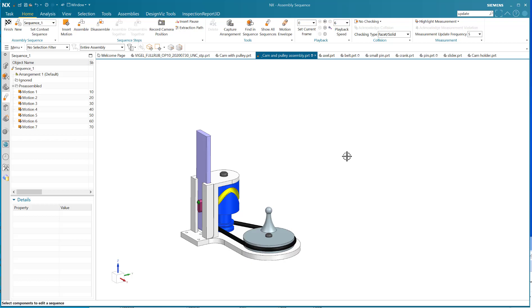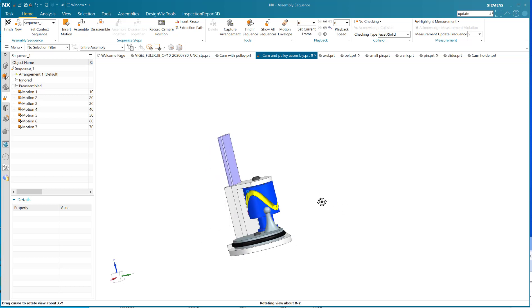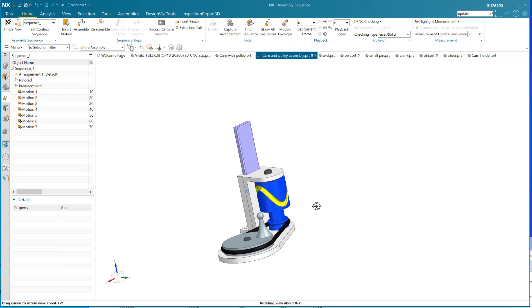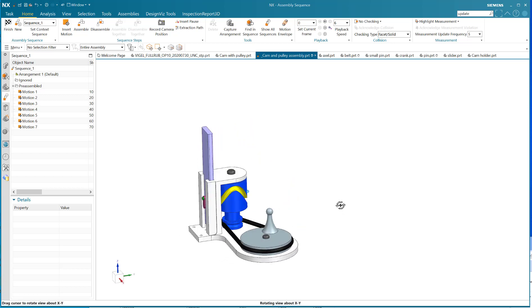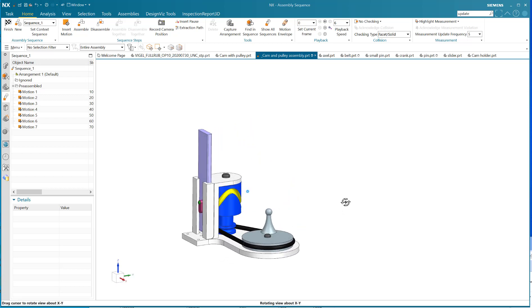Hello, Steve Samuel from Design Visionaries here, and I'd like to delight you with a little video about the animation designer.